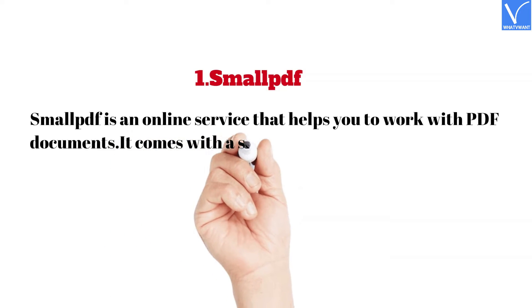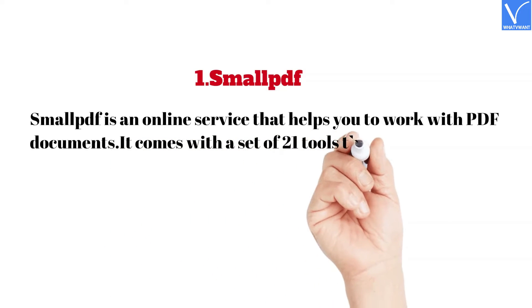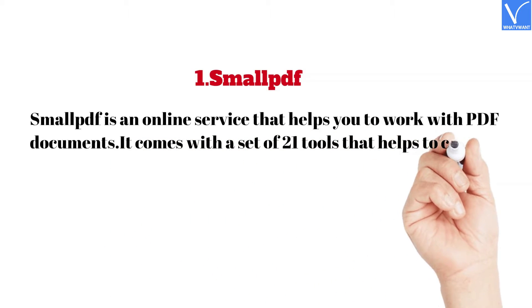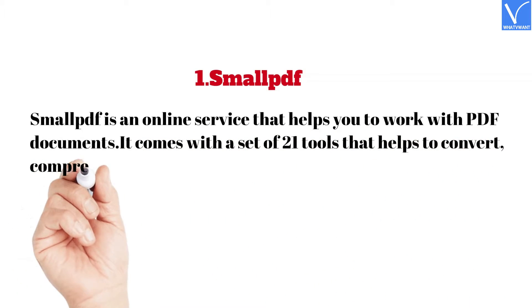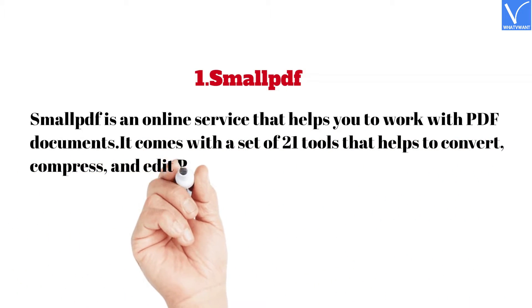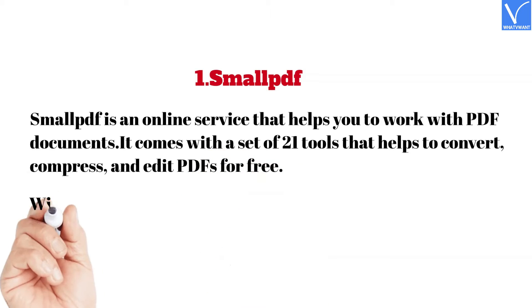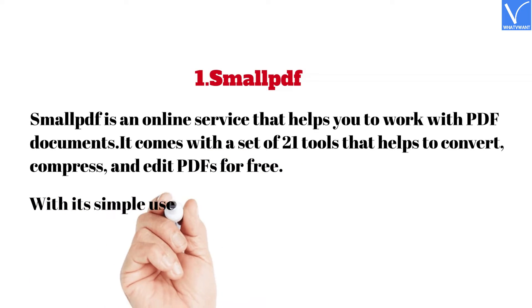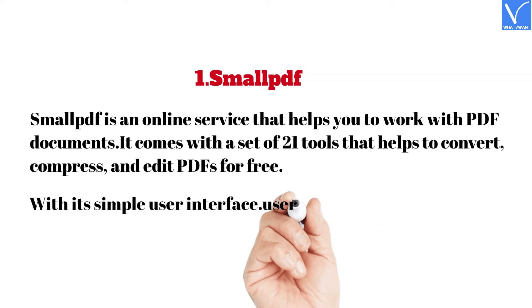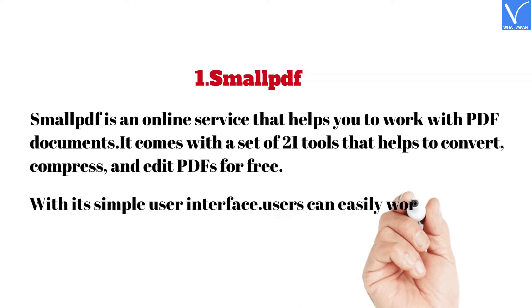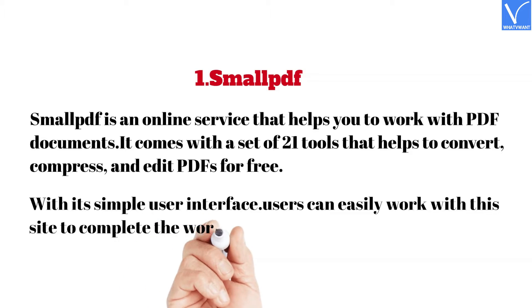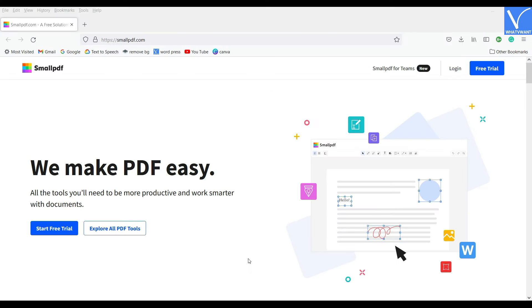It comes with a set of 21 tools that helps to convert, compress, and edit PDFs for free. With its simple user interface, users can easily work with this site to complete the work effectively.